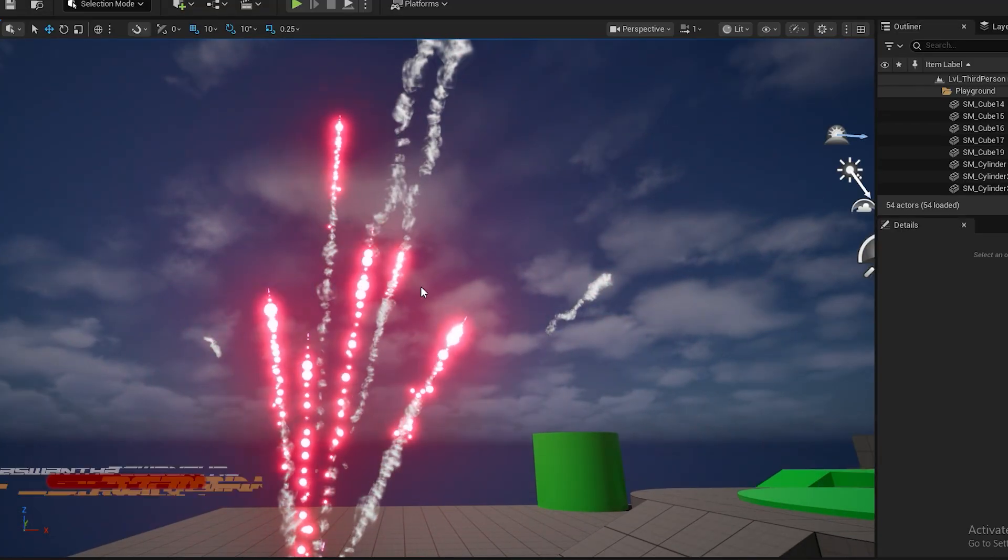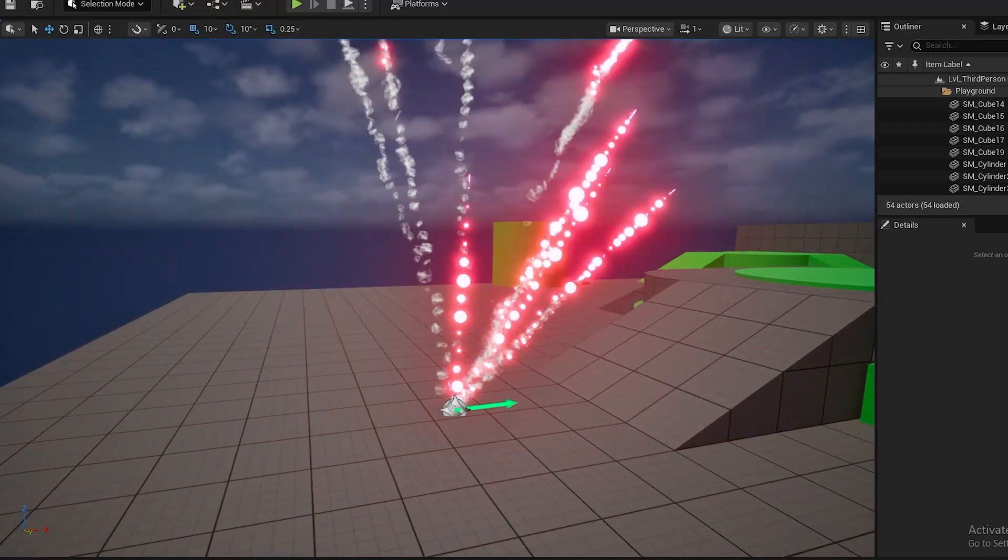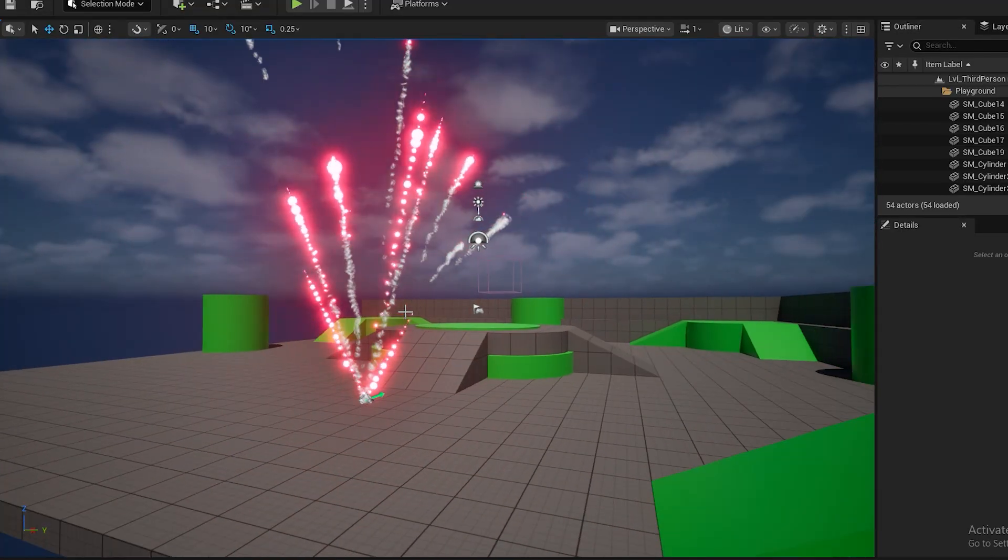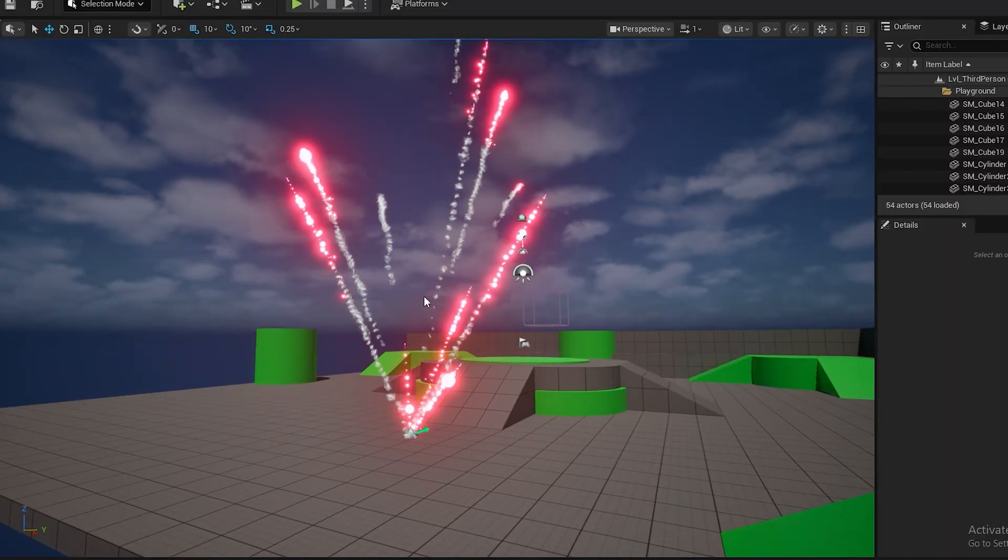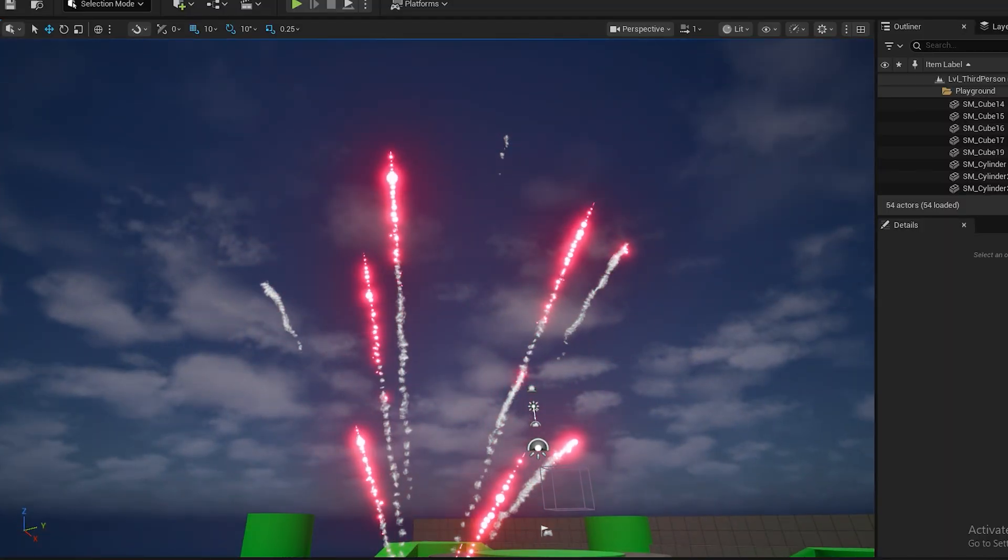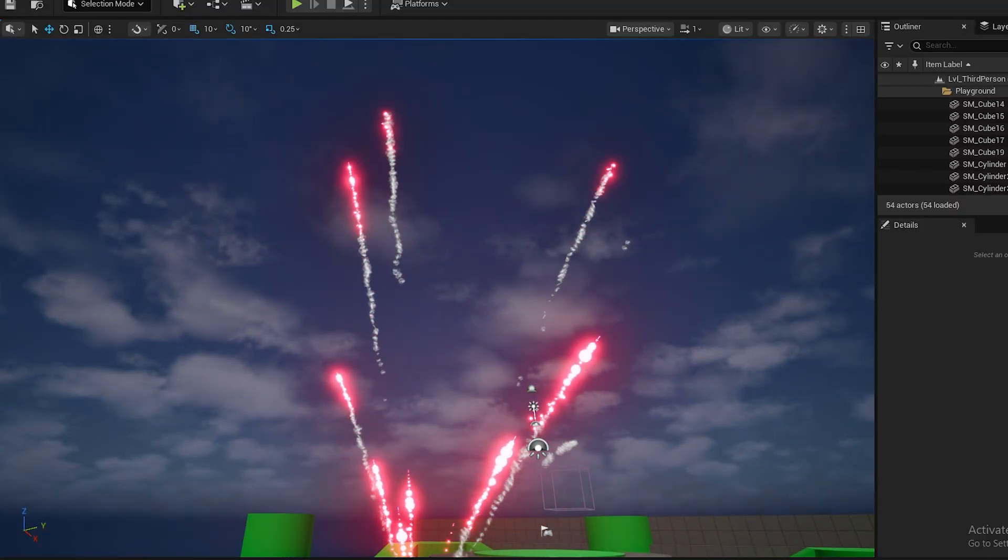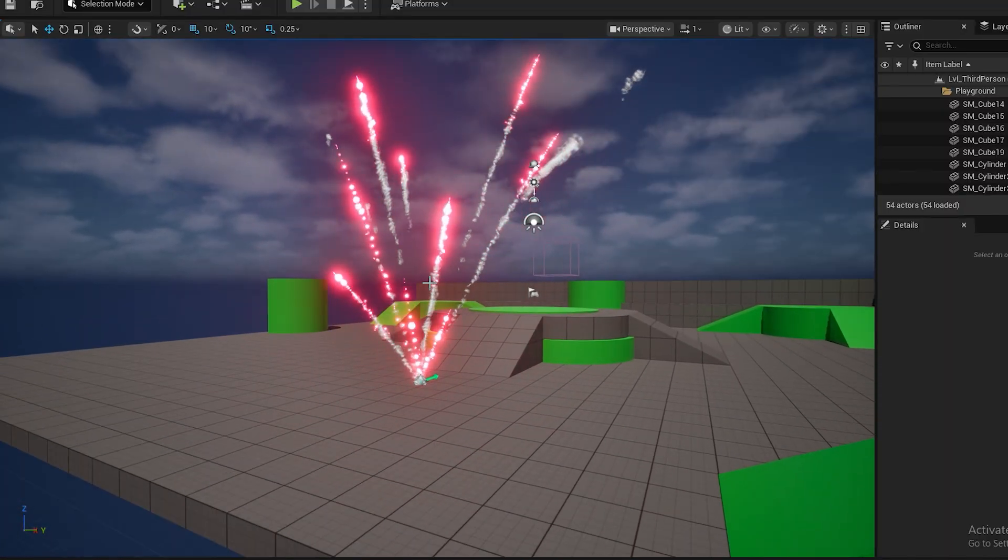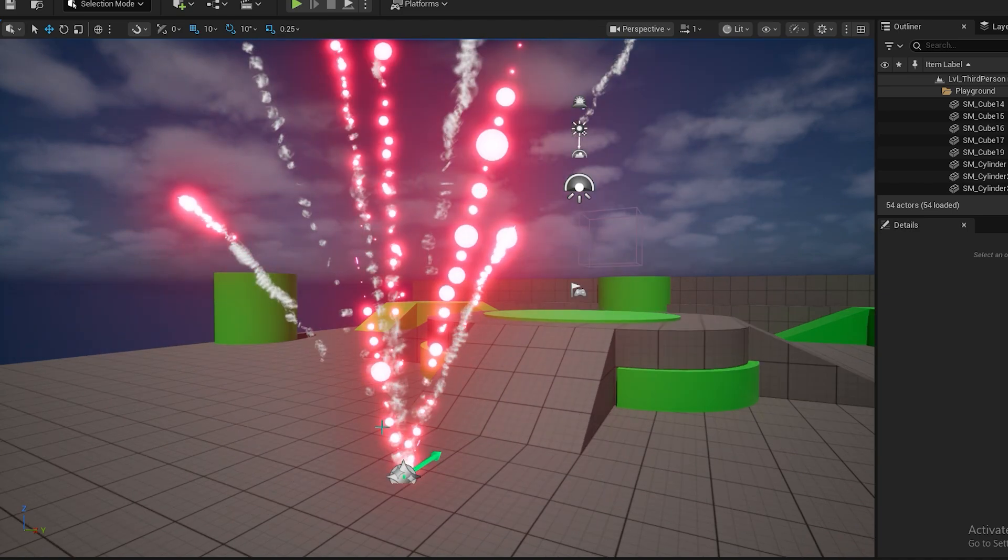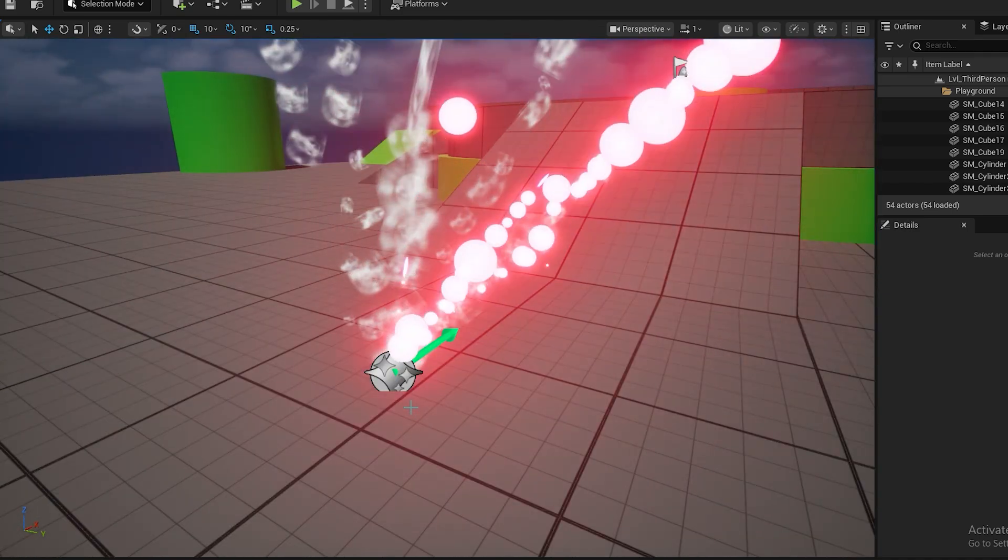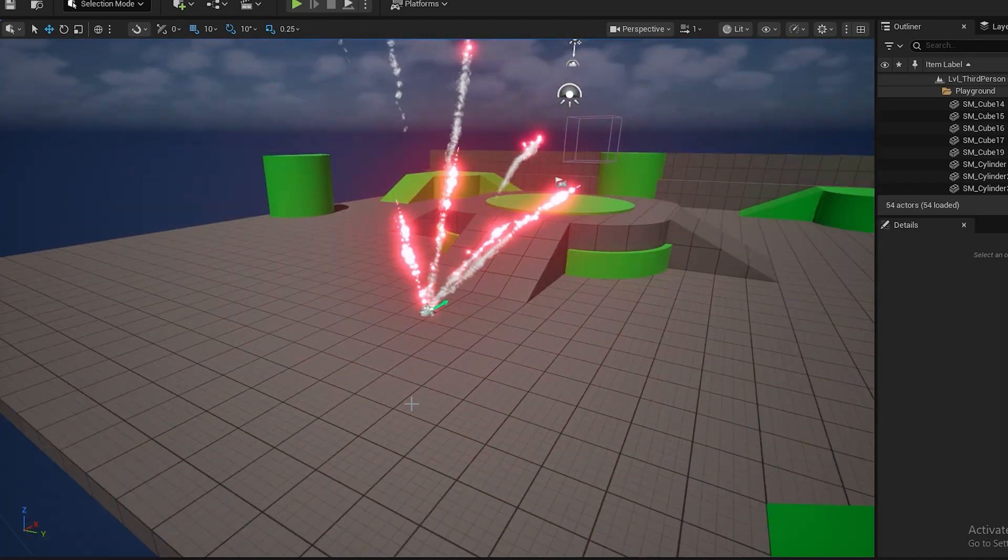Niagara Particles is basically a VFX, you know, procedural VFX tool for Unreal Engine. We can create this sort of effects or simulations easily by using Niagara Particles.